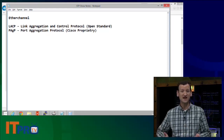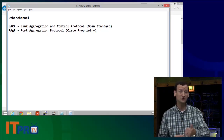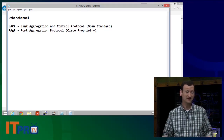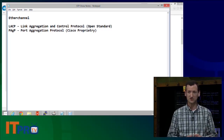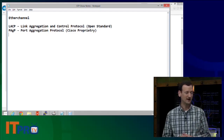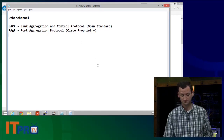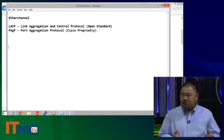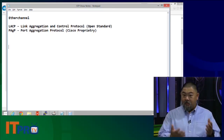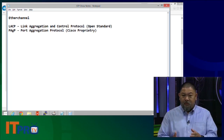The term EtherChannel today is used to encompass both of these. When we set this up, we really just have to pick: do you want to do the open standard, or do you want to do Cisco proprietary? There's not really any benefit anymore to the Cisco proprietary. LACP is very powerful now, and it's pretty much the only one I use. You may be connecting to other switches, so learning LACP is probably the one we're going to see.